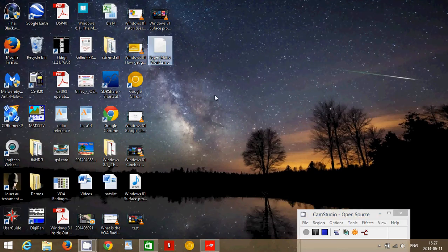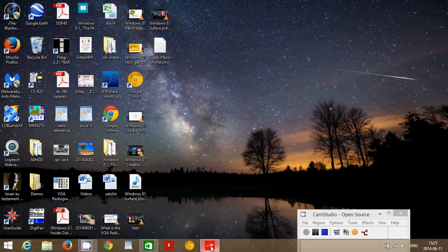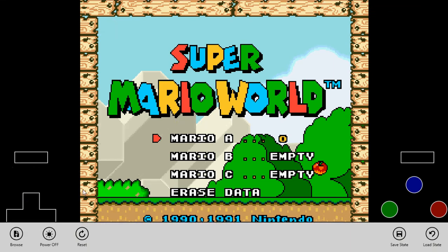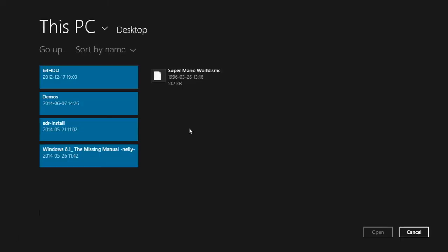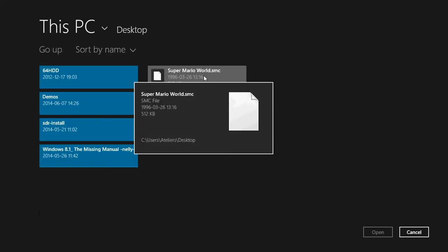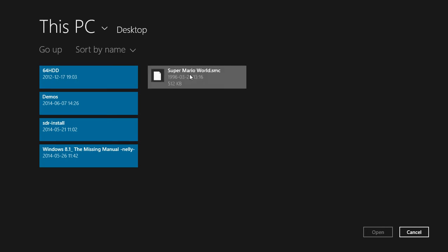Once you find these SMC files, then you'll be able to click on your emulator and just simply click browse and go get your SMC file. So here it's on the desktop. So I clicked this PC in desktop and went to Super Mario World and I clicked open and basically it's going to start the game.